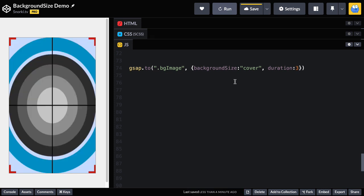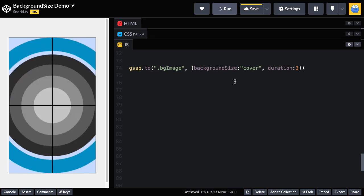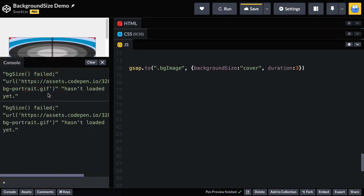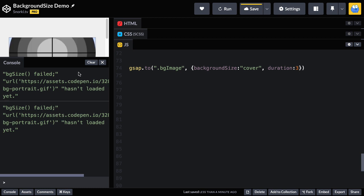Oh, what's that? That doesn't look like a very smooth tween. What happened there? Well, I know, and I'm sort of glad it happened. Let's jump over to the console. And you're going to see that you have this BG size failed thing happen. And on CodePen, when you open the console, it sort of runs things again. So what's happening is that the background size plugin is actually trying to load that image so that it can get its native measurements.